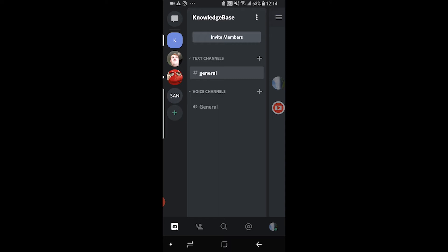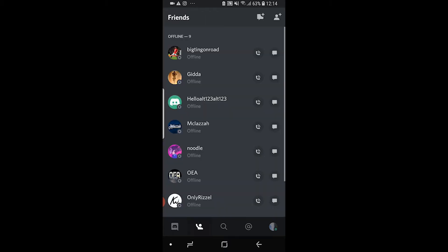In this video I'll show you how you can add friends on Discord on the Discord mobile app. So here's what you need to do. First, open up the mobile app and go to your friends icon, which is the one second to the right at the bottom.